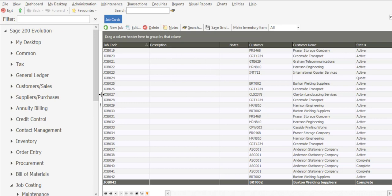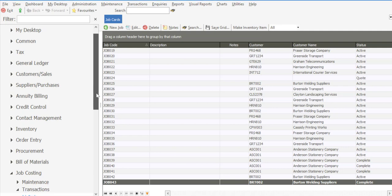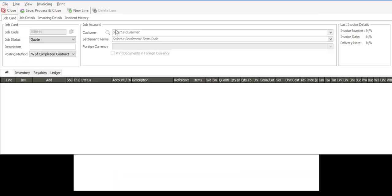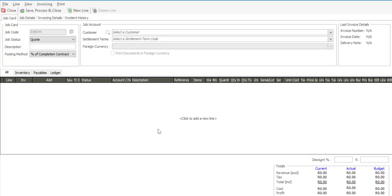I'm going to go firstly through to job costing transactions, select new job. The job card process really consists of three statuses: job card quote, an active job card, and a completed job card.